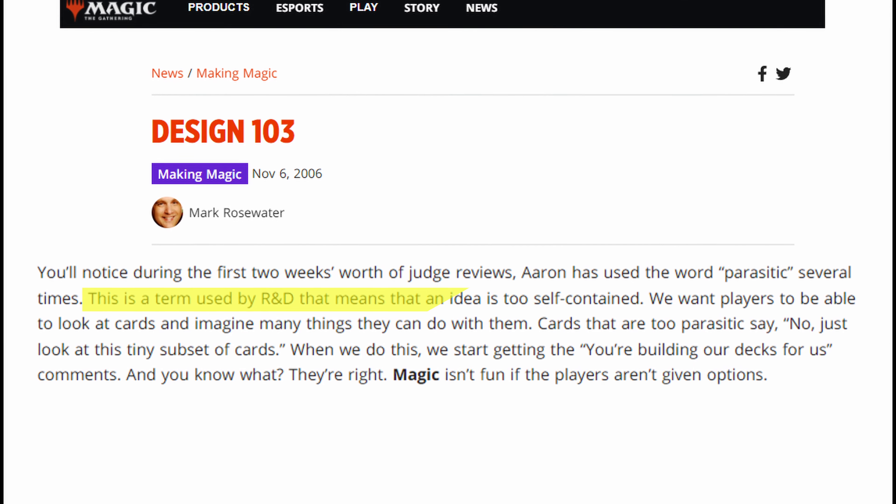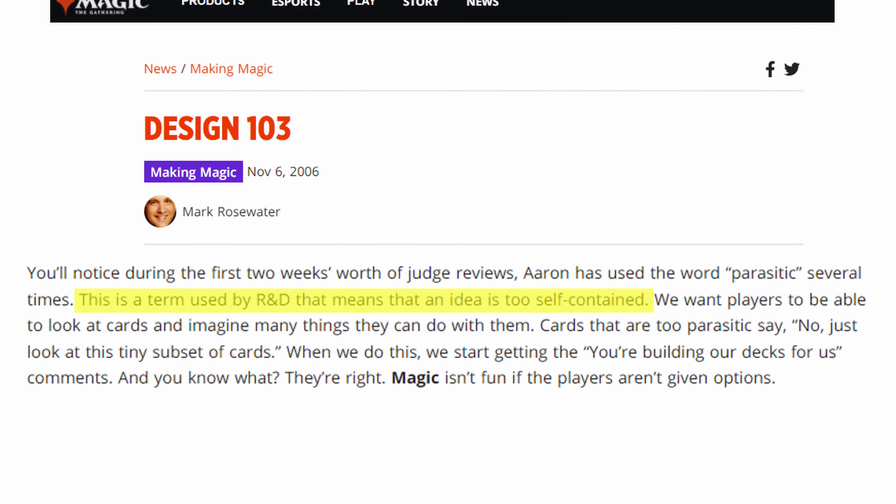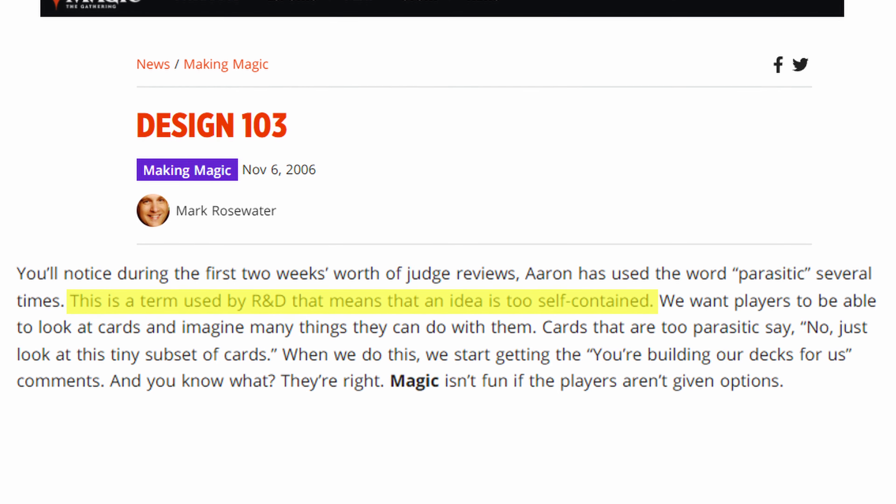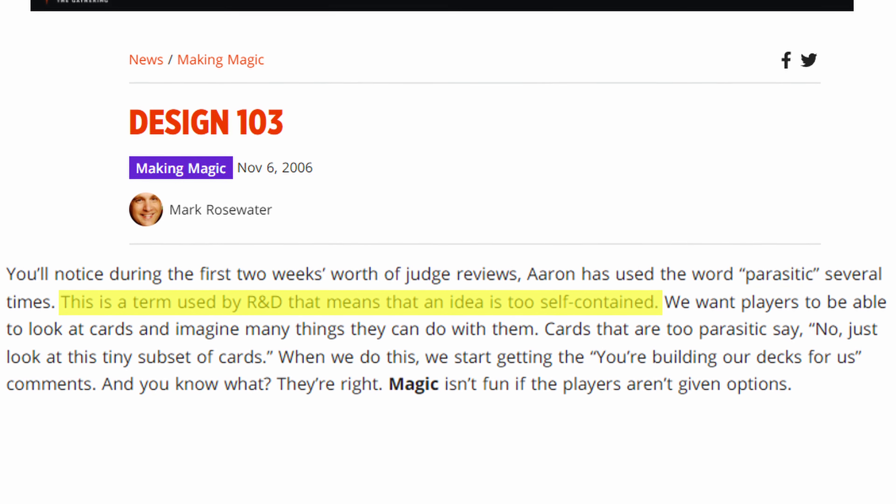So what is parasitism? Mark Rosewater says that parasitism is an idea at Wizards of the Coast where there is a specific mechanic that is too self-contained within a specific set, and that players don't necessarily like parasitism because they feel that Wizards is telling them how to build decks instead of letting the player have their own ideas to build their own unique strategies. With Rosewater's definition, we can deduce that parasitism refers to archetypes within Magic.